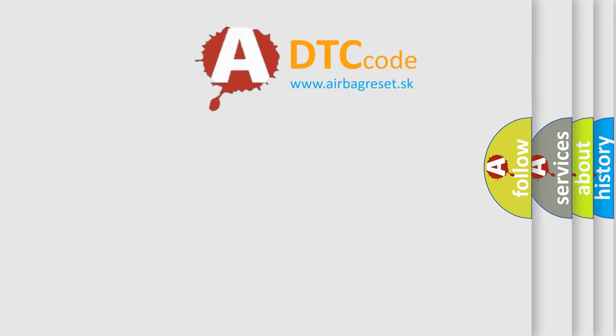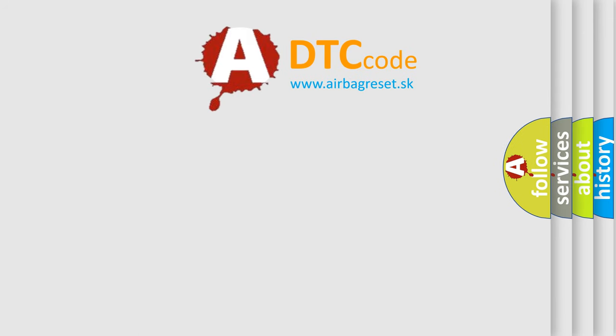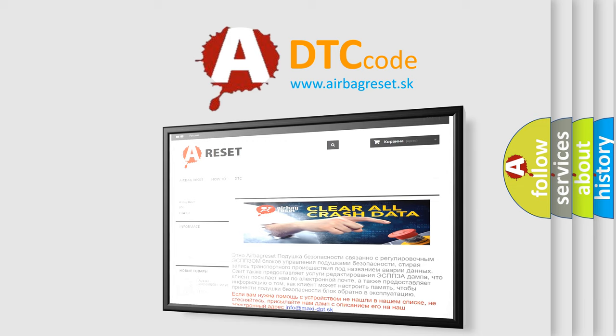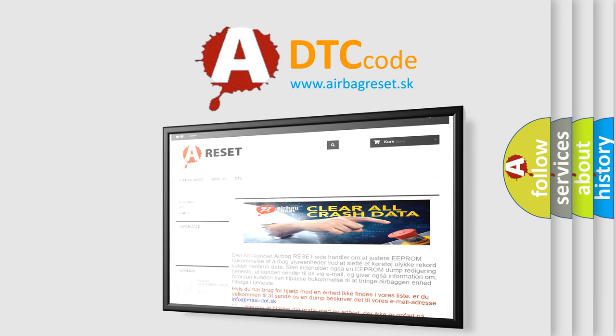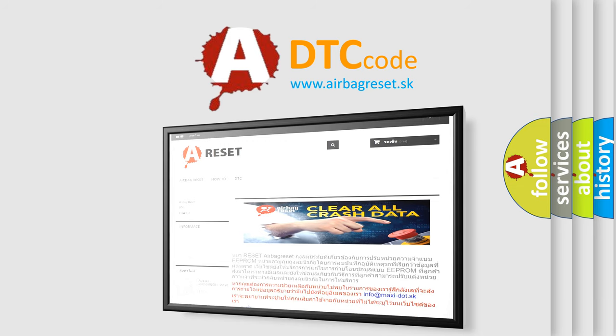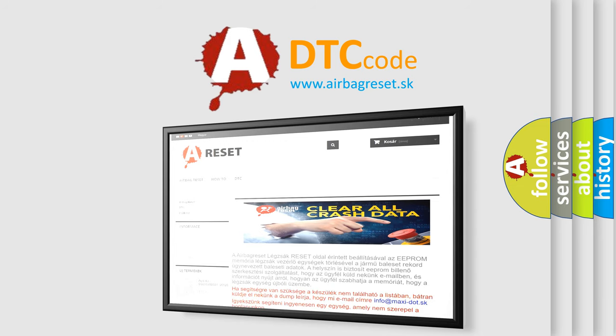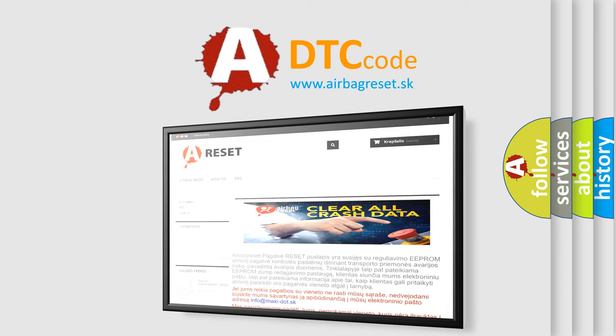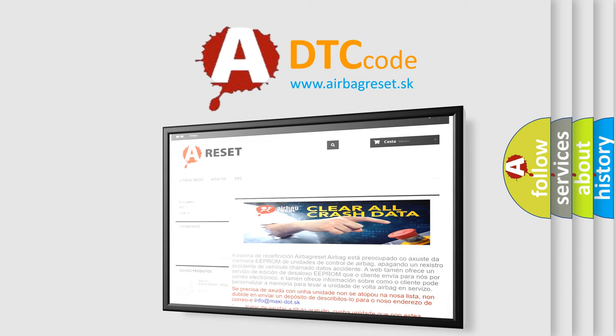The Airbag Reset website aims to provide information in 52 languages. Thank you for your attention and stay tuned for the next video.